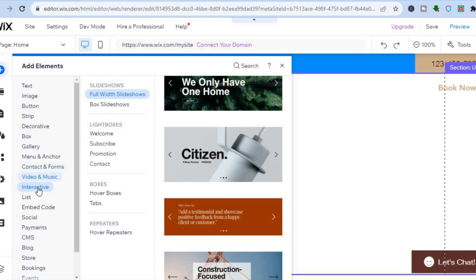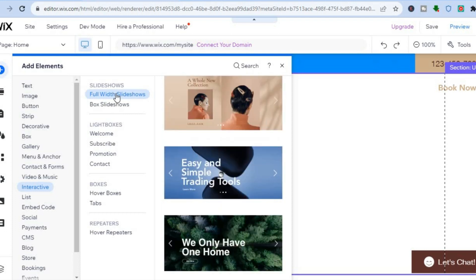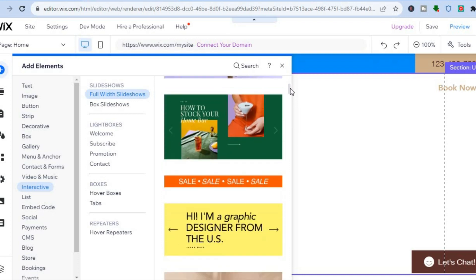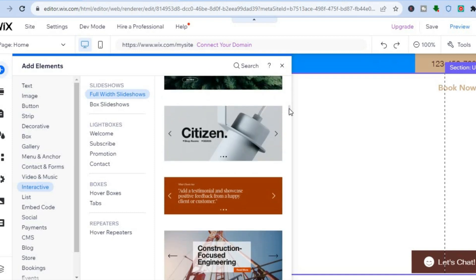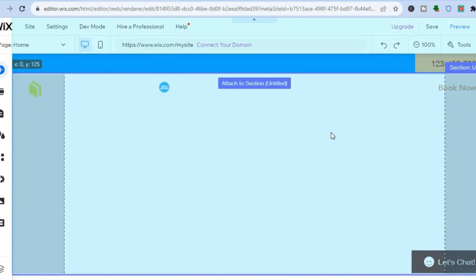Once you've tapped the plus, select 'Interactive.' After that, go to the second drop-down menu where you can see 'Full Width Slideshow' or 'Box Slideshows.' For this example I'll use a full width slideshow. There are numerous styles to choose from — simply scroll down until you find one you like, then tap and drag it to place it on your page.